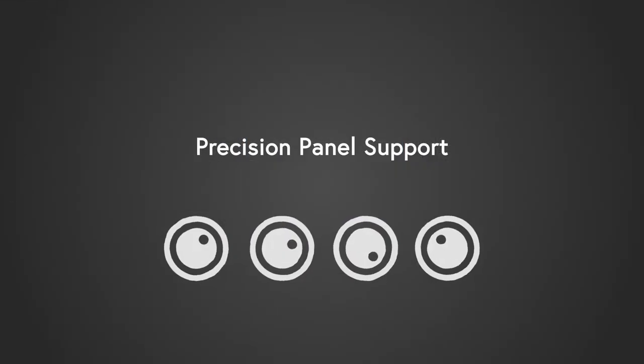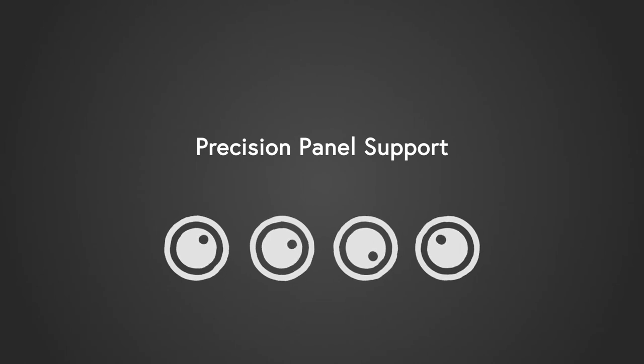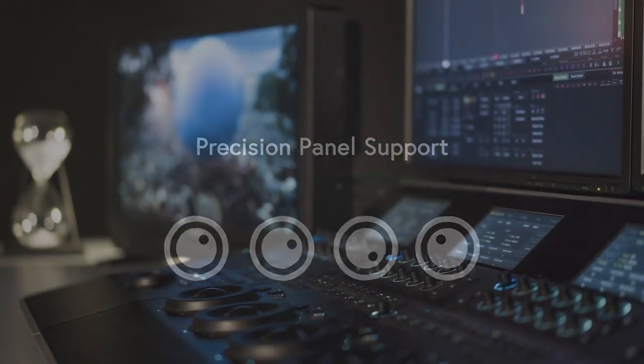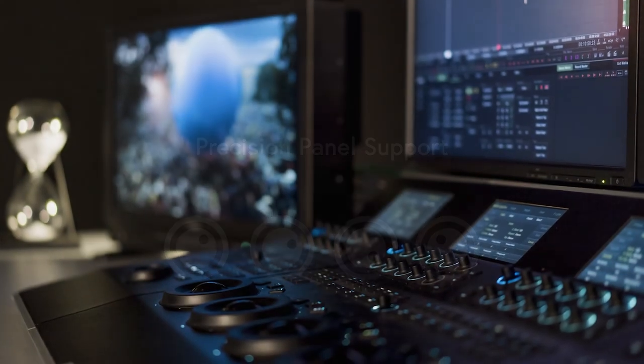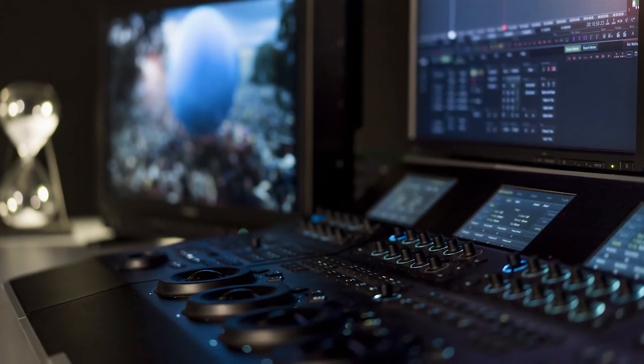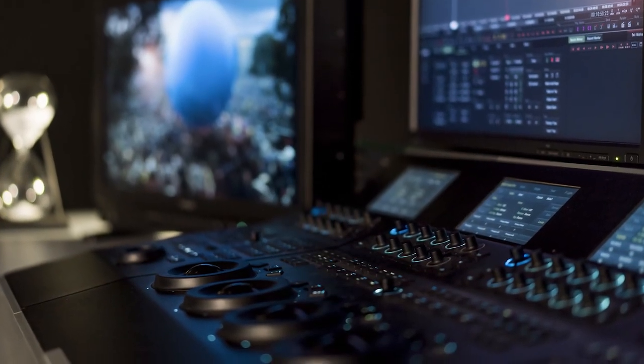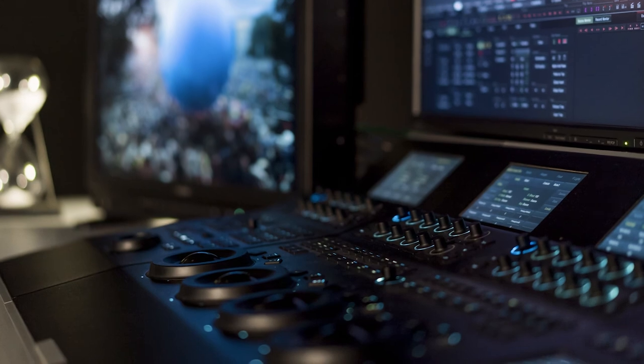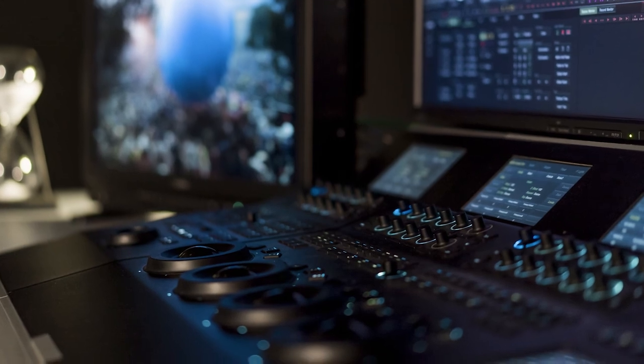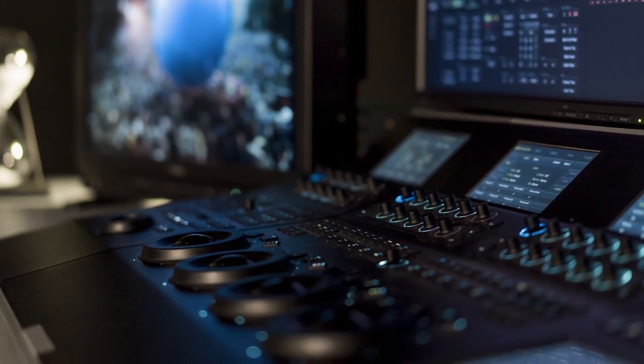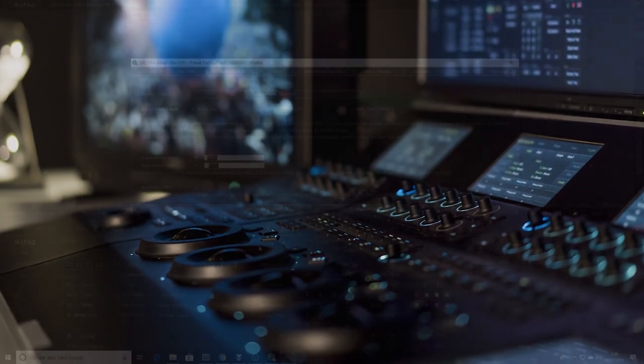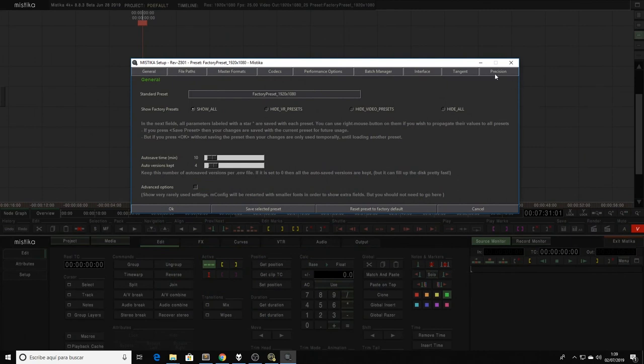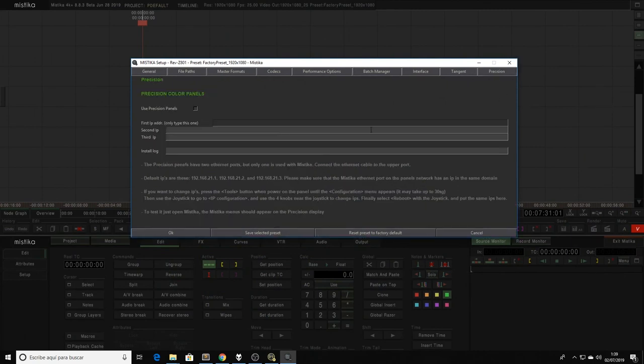We continue increasing the support of external hardware by supporting the precision panels in Mystica Boutique. These panels were only supported by Mystica Ultima in previous versions, but in this new release, you will have all the functionality of the precision panels from Windows and Mac. The options to enable them can be found in the mConfig in the Precision tab option.